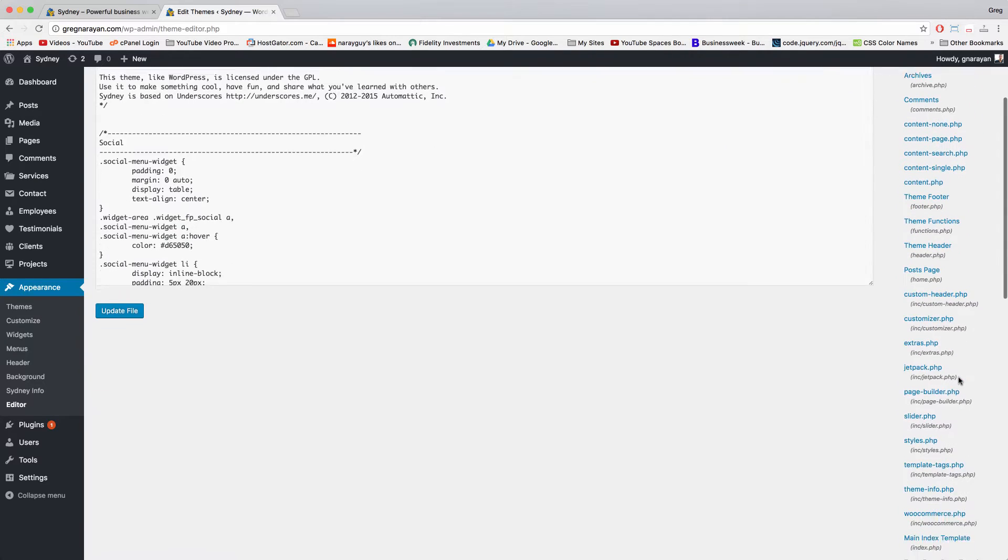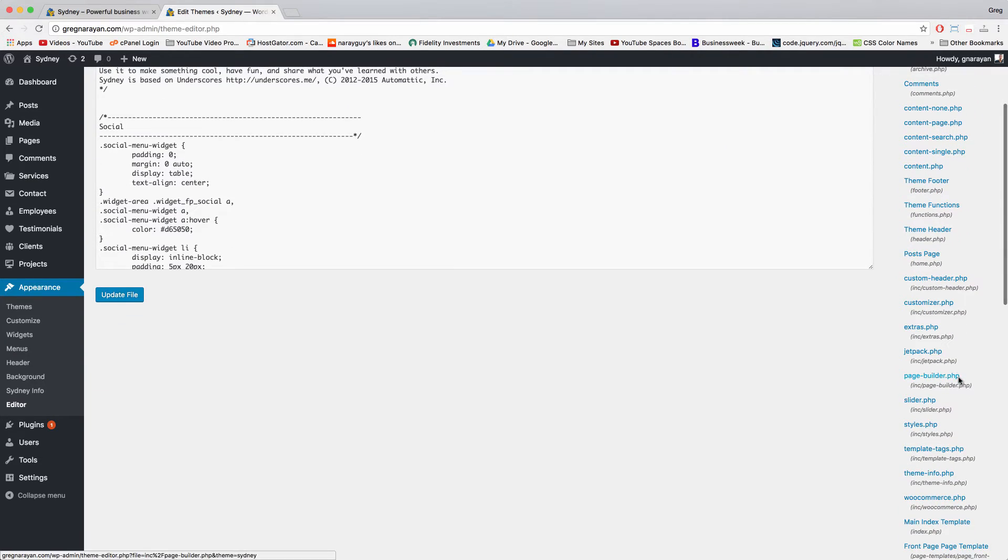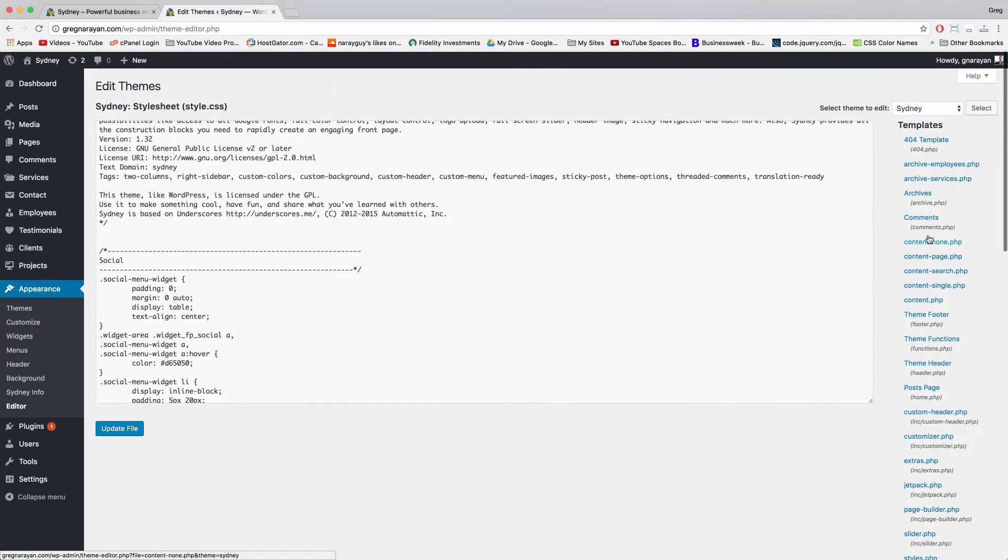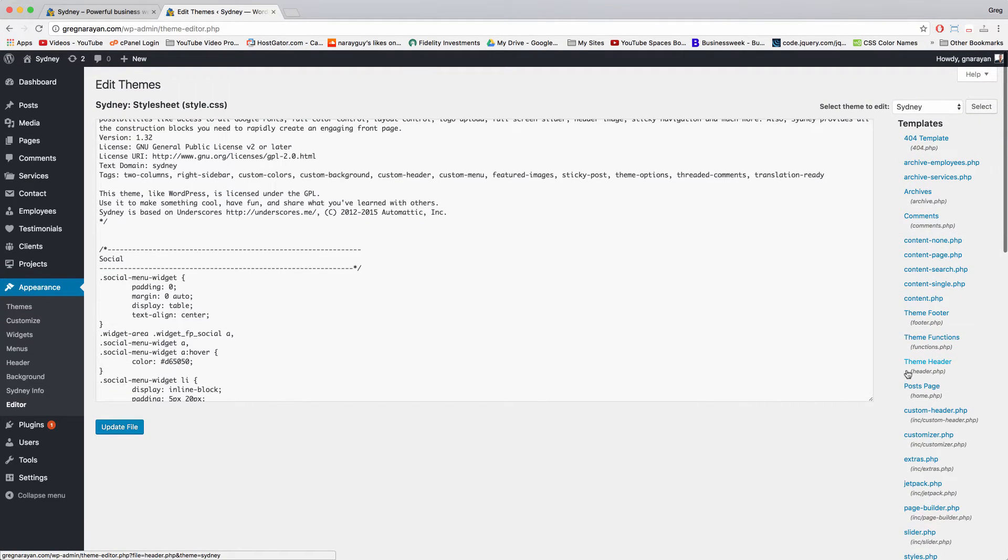Right here. So we click header dot php now. Most themes have this file. Open up your header dot php in Sydney theme or whatever theme you're in.